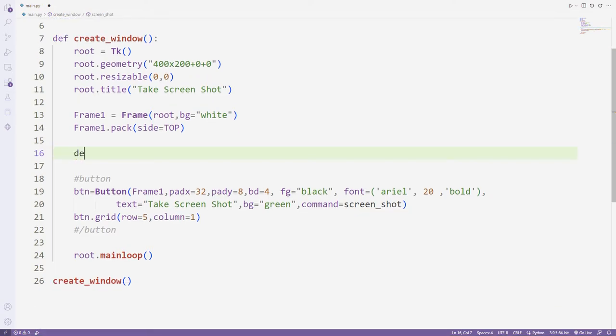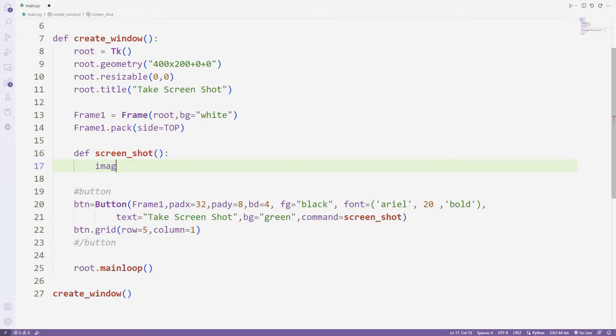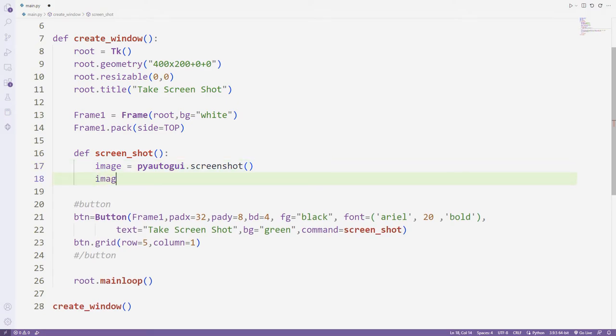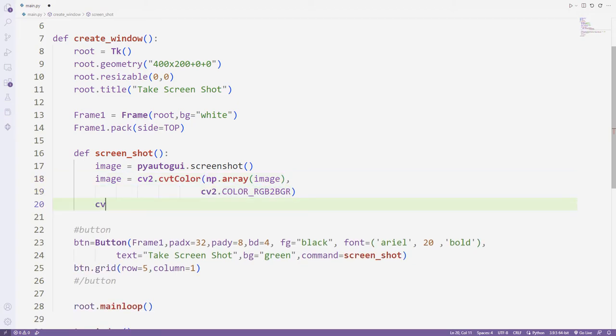I am creating a function with the name I specified. I am synchronizing the screenshot function with an object. I am creating the image using the OpenCV and NumPy libraries. I specify the image name with the write function.